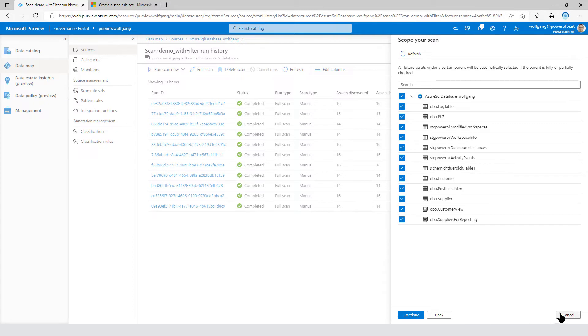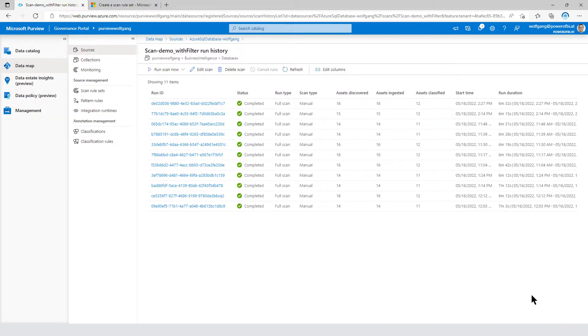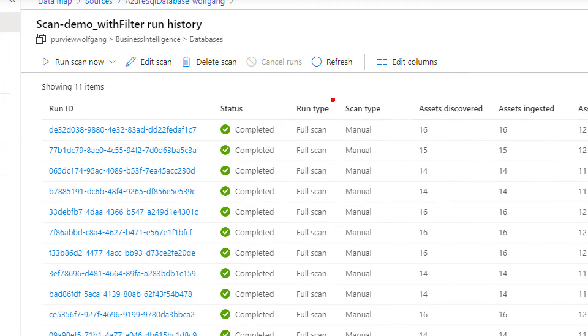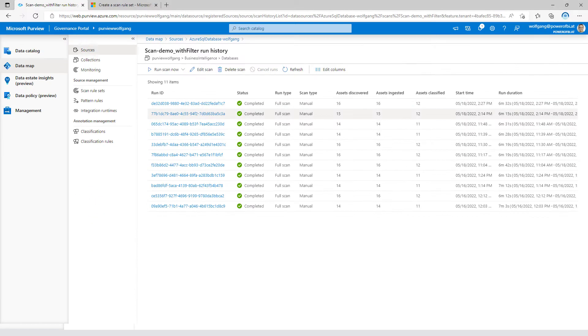But there is another way how you can exclude specific parts of your data estate. I've ran my scan already without a defined filter. And remember, 16 assets discovered.